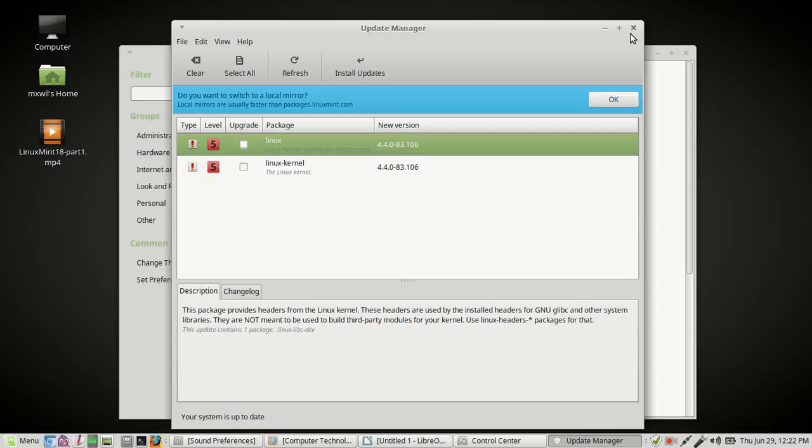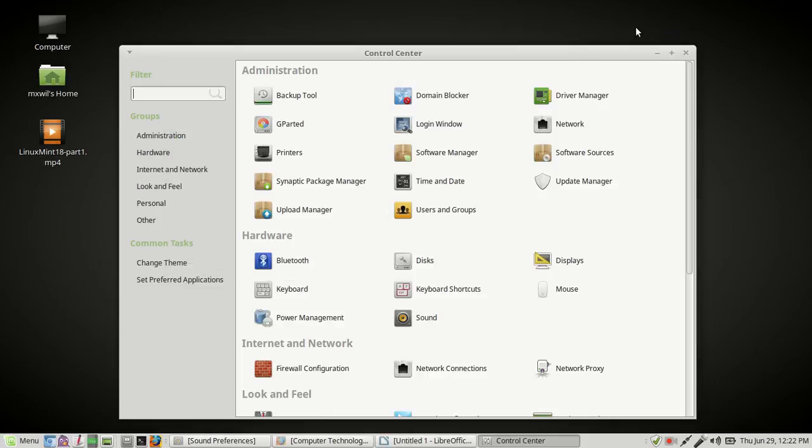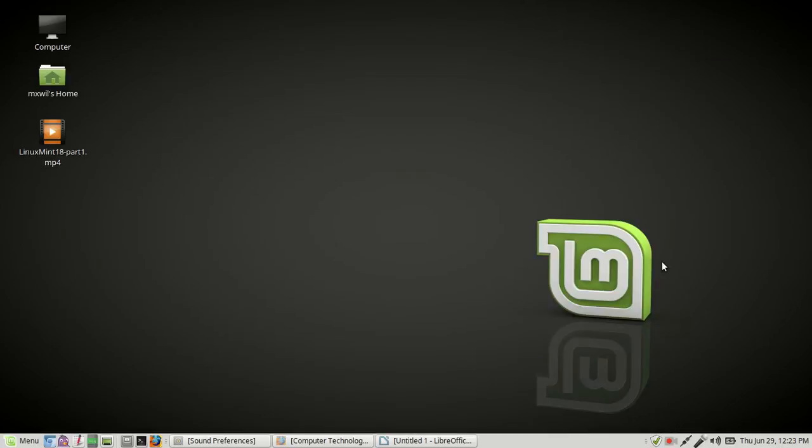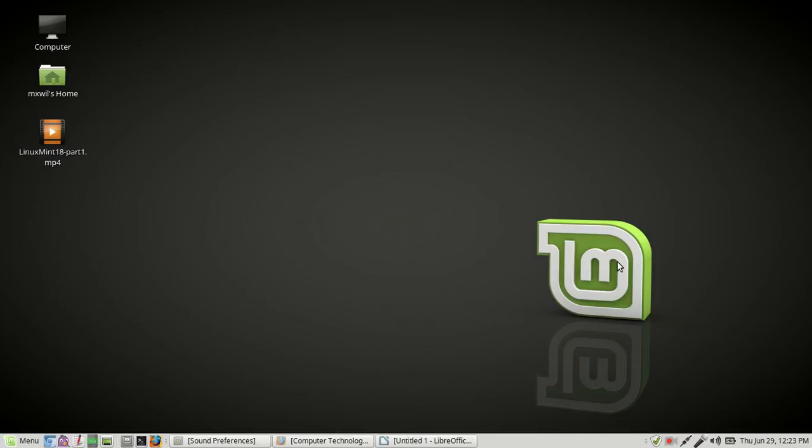Once you do that, it'll be done. It'll go ahead and prompt you to go ahead and close once it's completed. Then you just come back. You can go ahead and close out of this. And then you can just come back and down here, like I said, you'll see this little shield with the check mark in it. It'll be green and it'll say that your system is up to date.